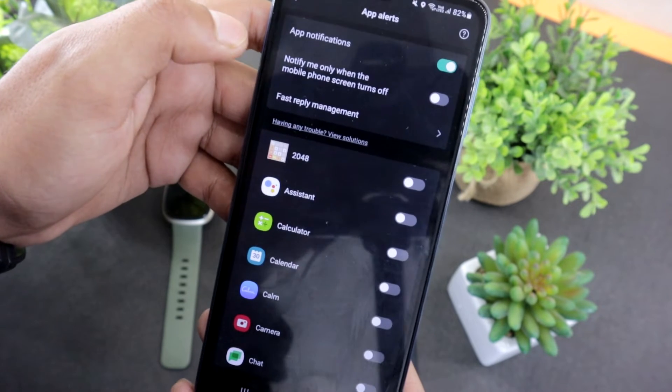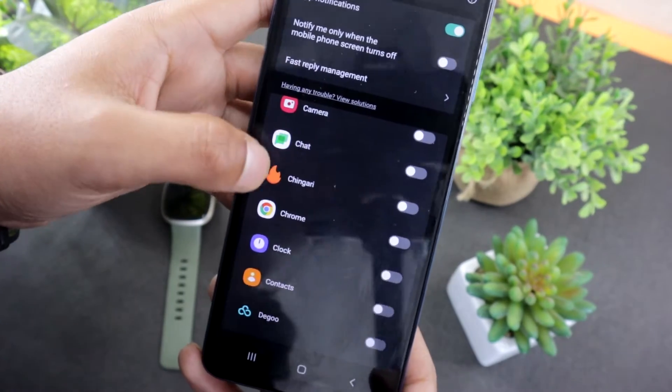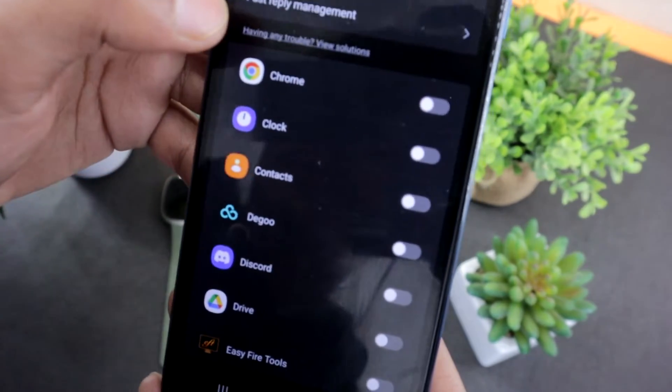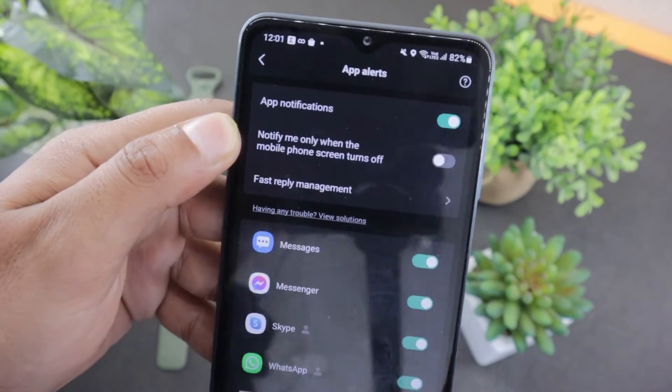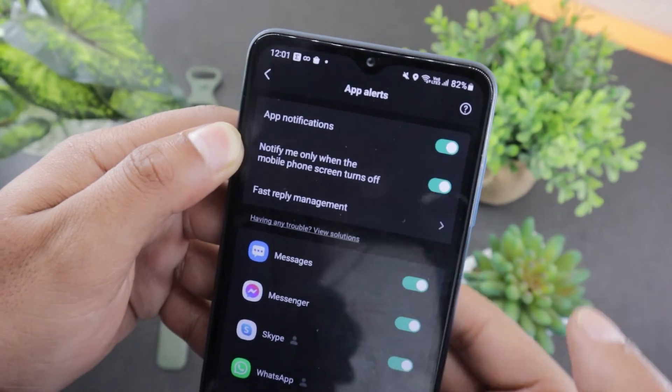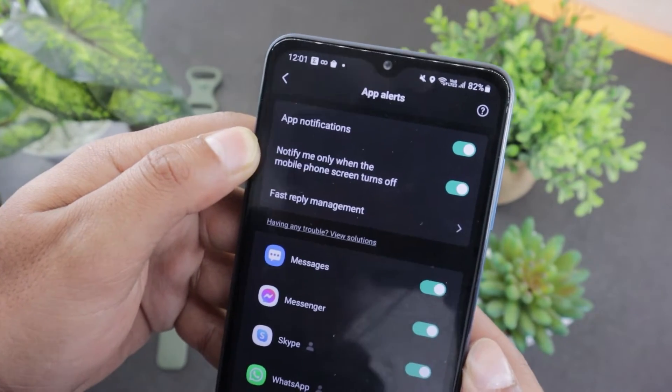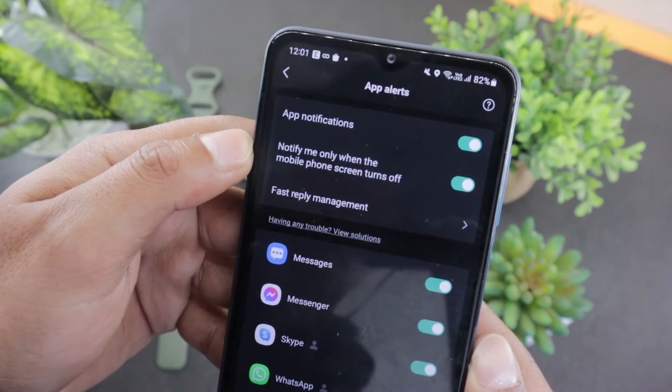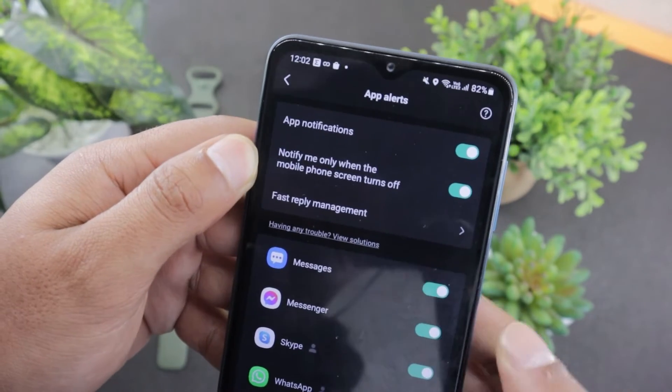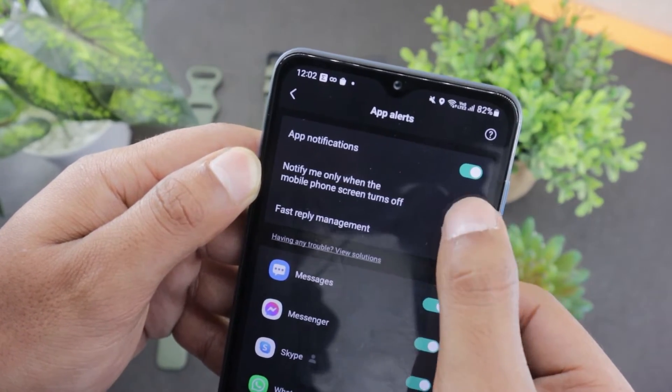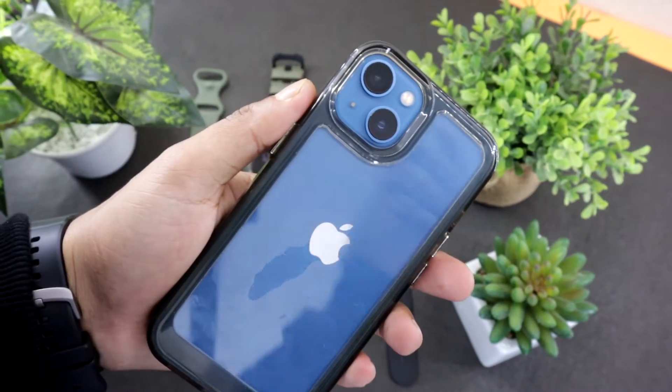In the apps notification section, you can see which apps you have enabled notifications for. Also, make sure to check whether or not you have enabled this toggle. If it is enabled, then you will only receive notifications on the watch when you are not using your phone and vice versa.